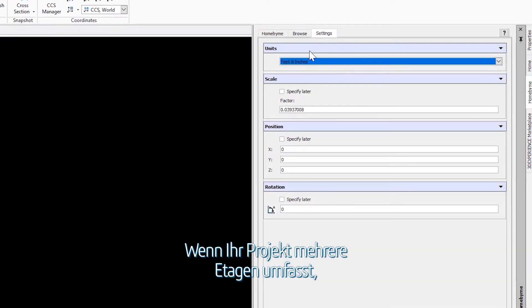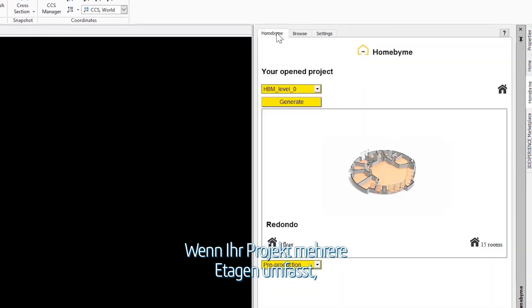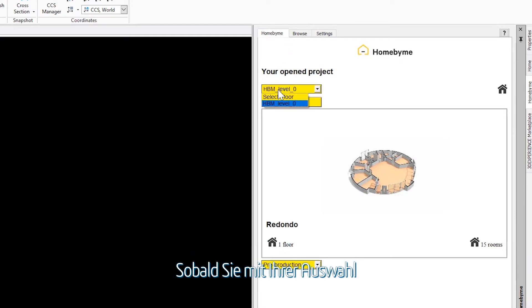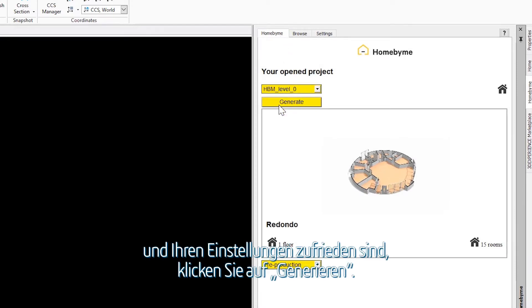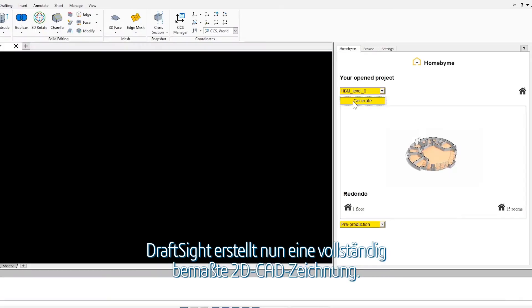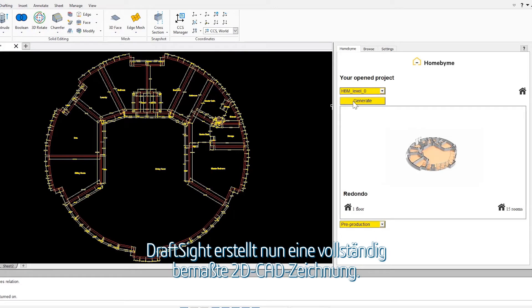If you have multiple floor levels in your project, select the level you want to import. Once happy with your selections and settings, just click Generate. DraftSight will then generate a fully dimensioned 2D CAD drawing.